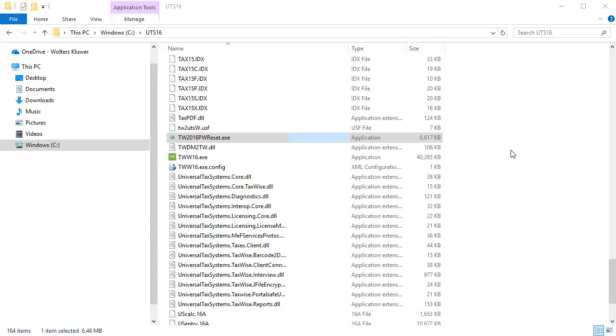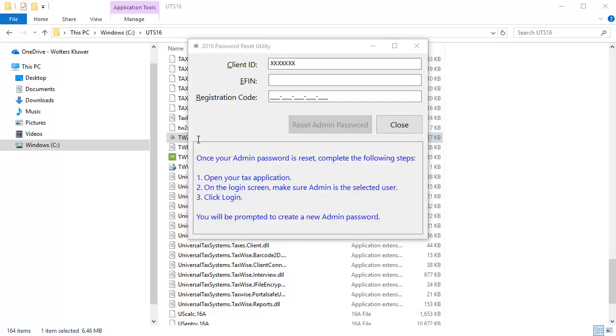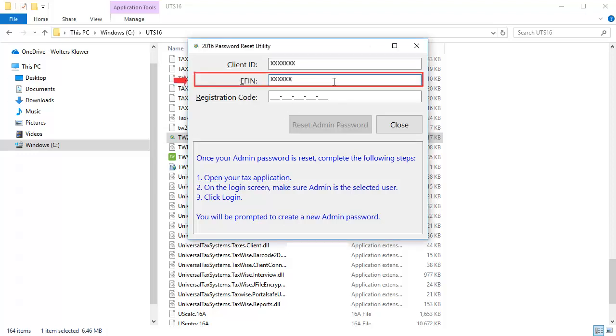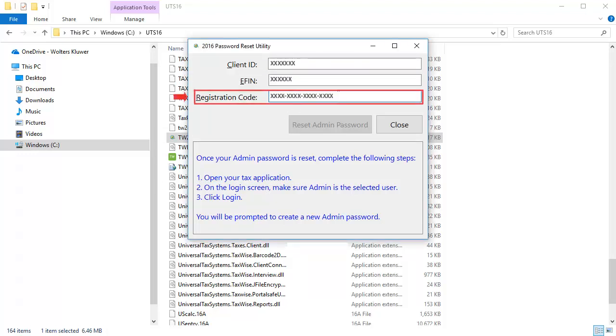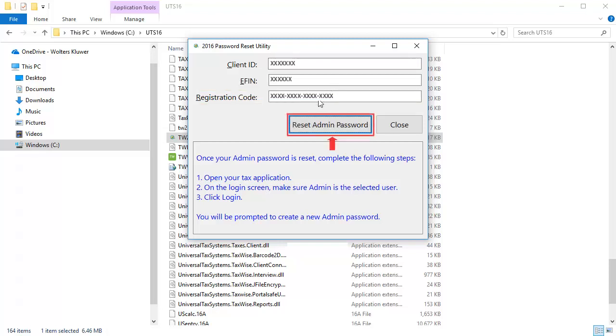Next, double-click the password reset file to launch the program. In the reset utility, enter your client ID, your EFIN, and the registration code for the account. With all required information entered in, click Reset Admin Password.